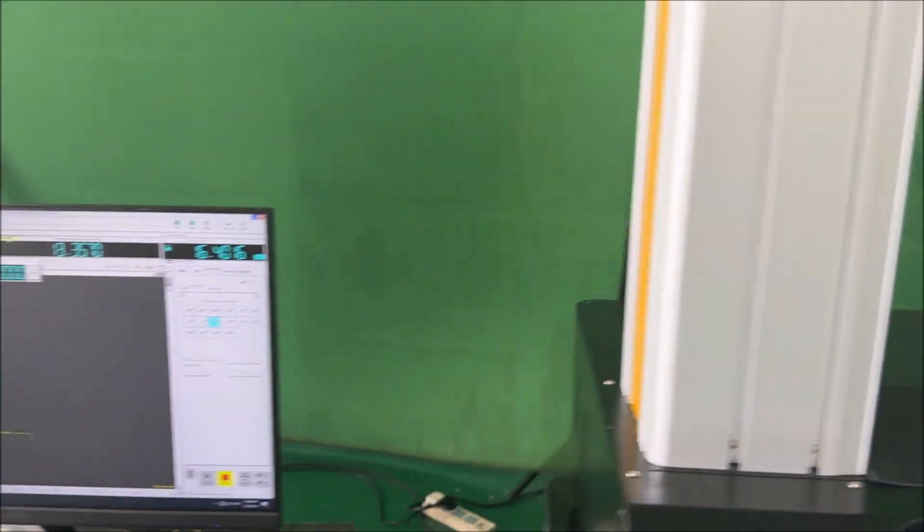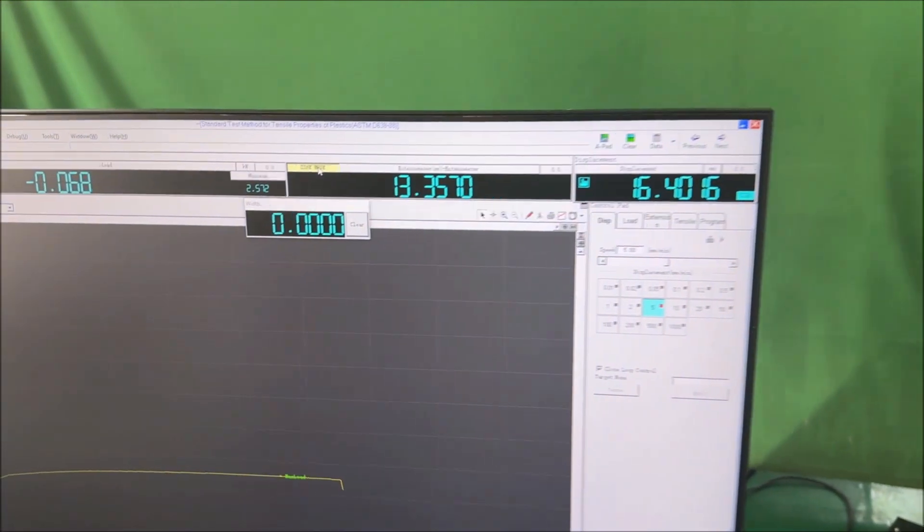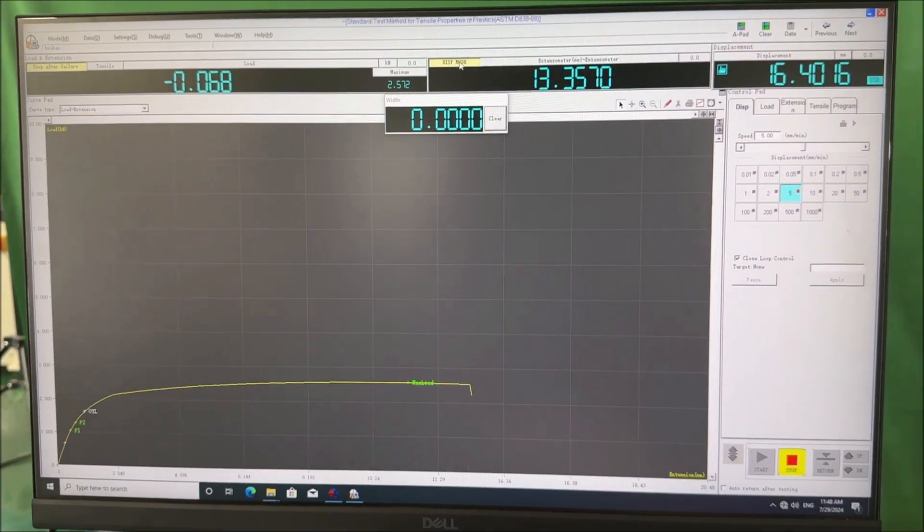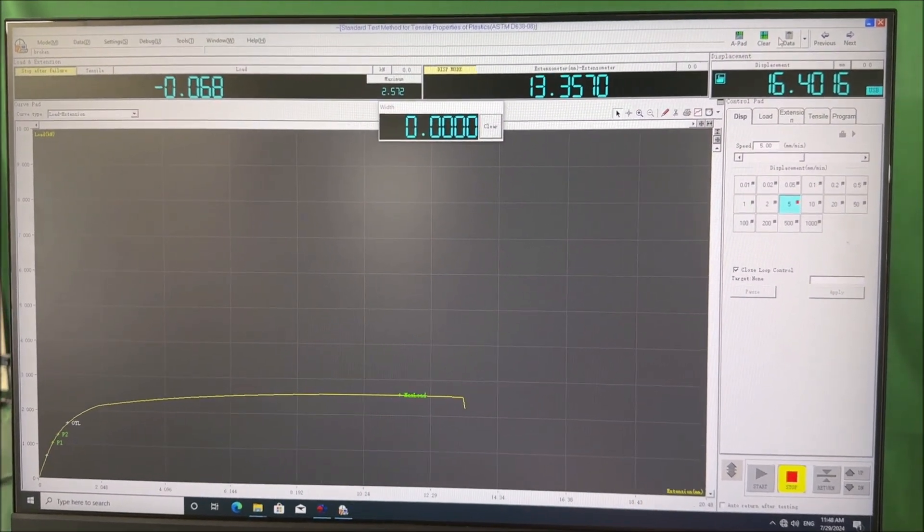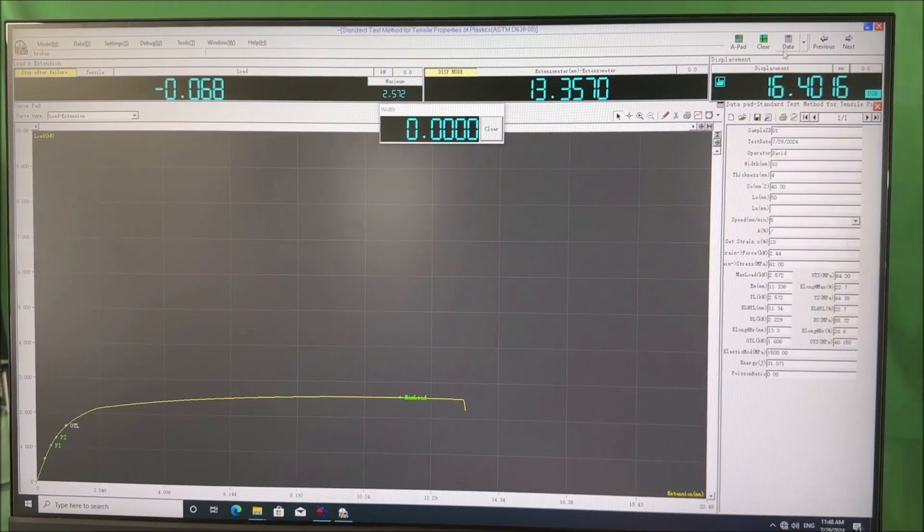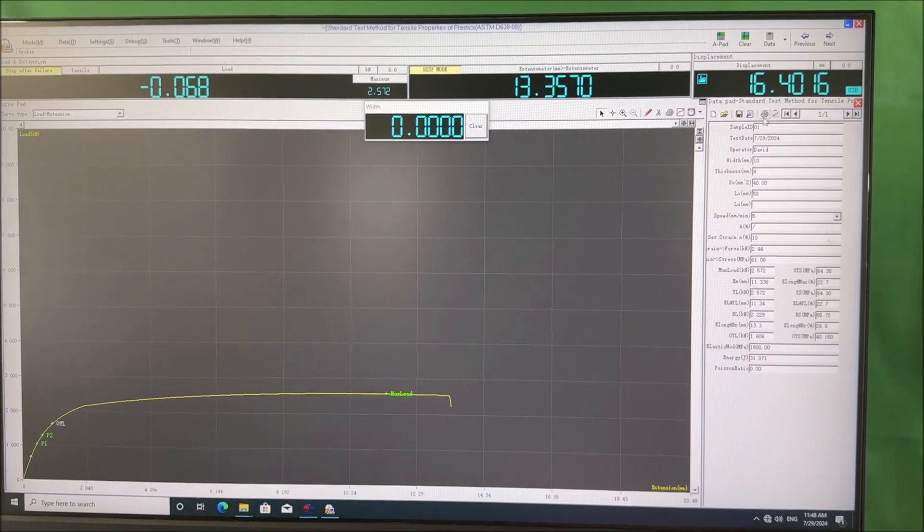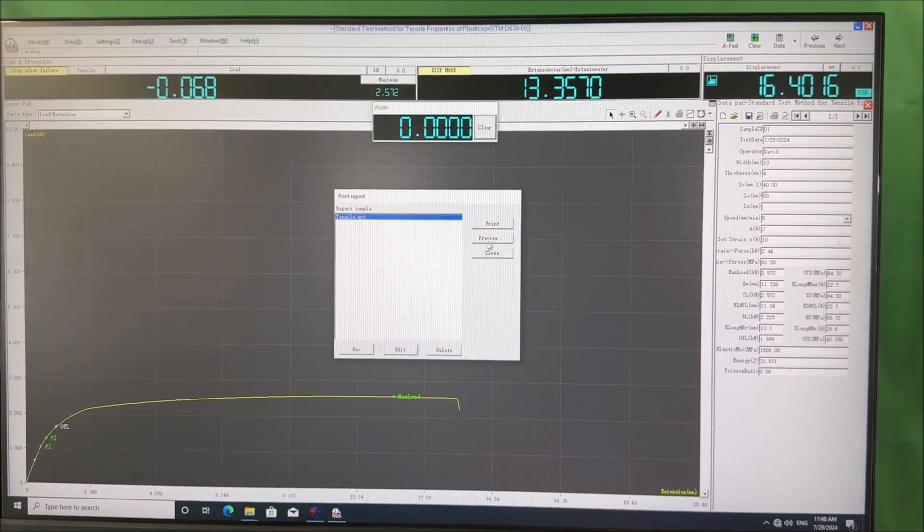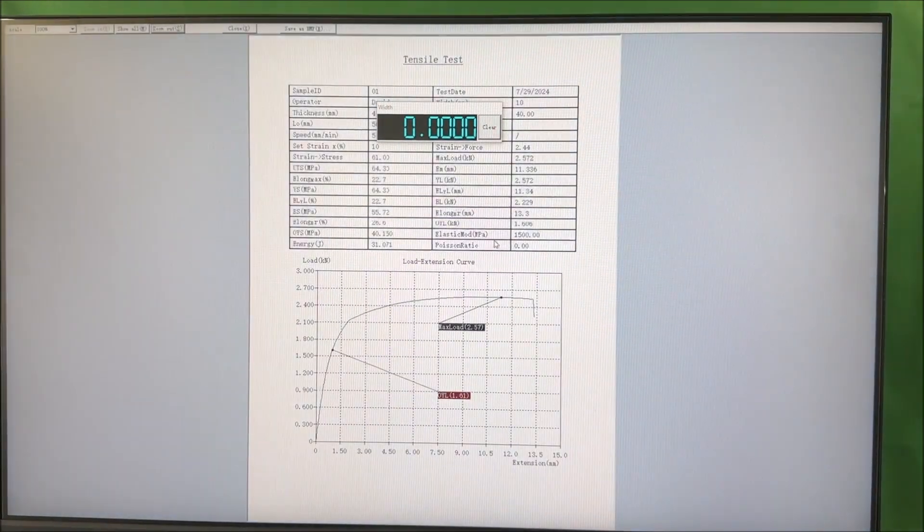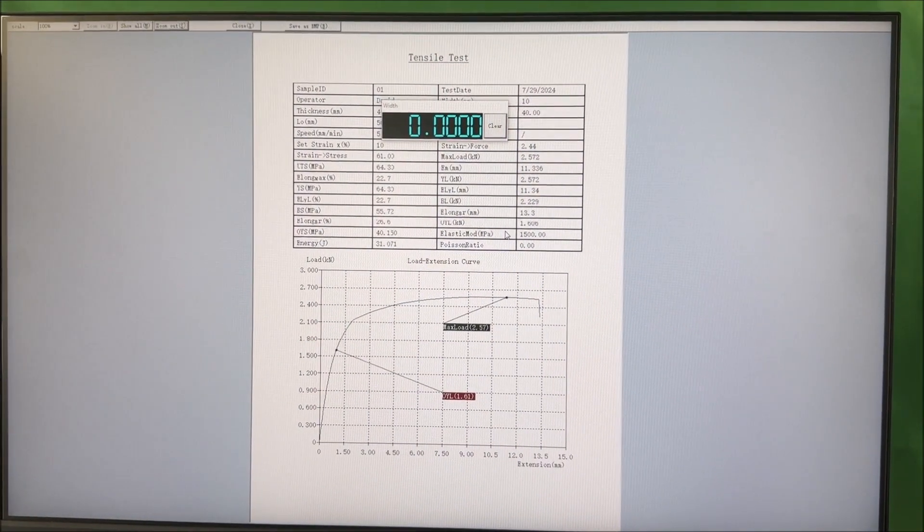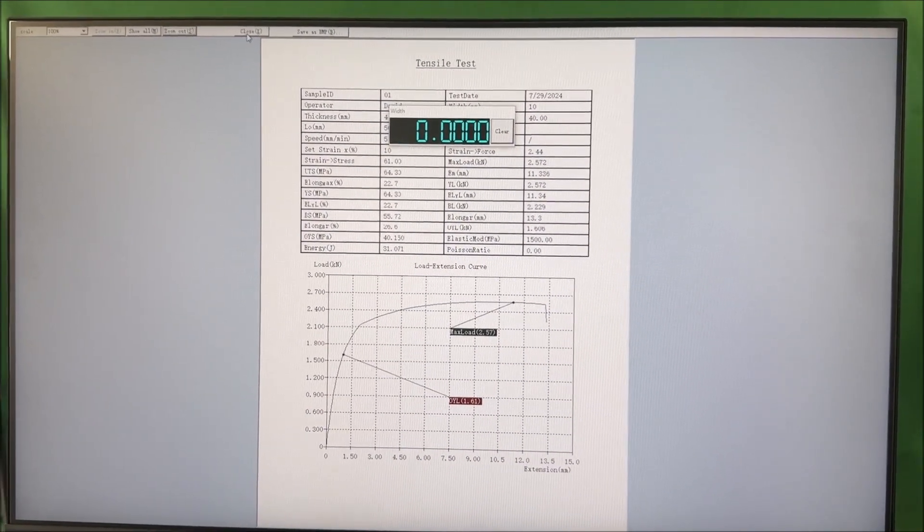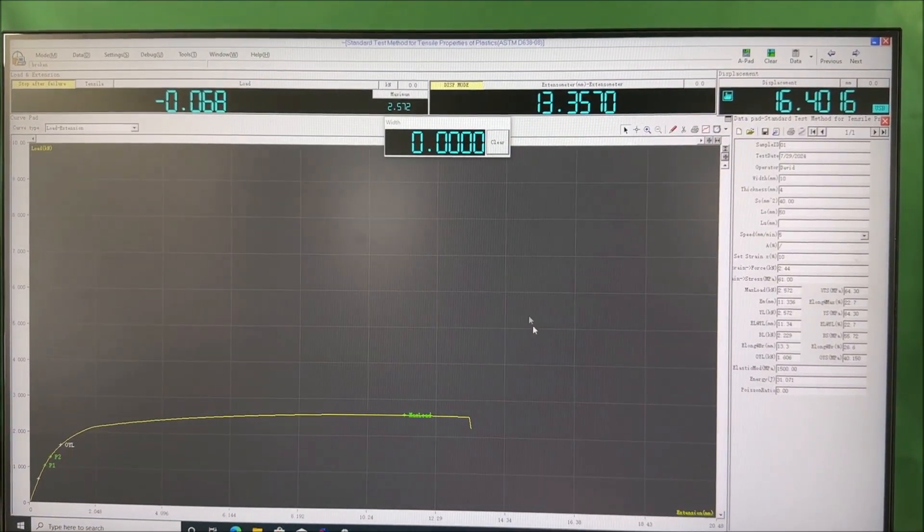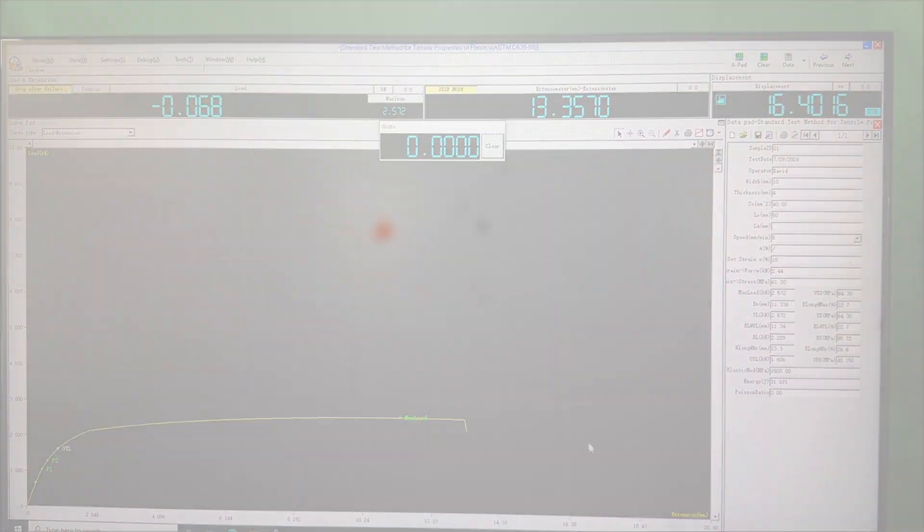The 50 kilonewton universal testing machine comes equipped with user-friendly software to streamline the testing process. The ASTM D638 standard is pre-programmed into the software, allowing operators to select it effortlessly with a simple click.